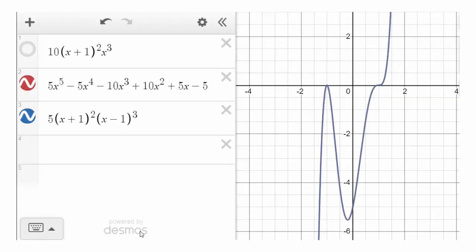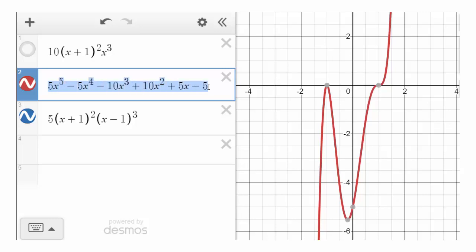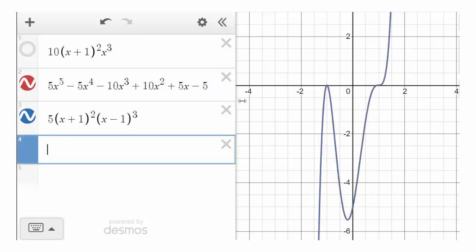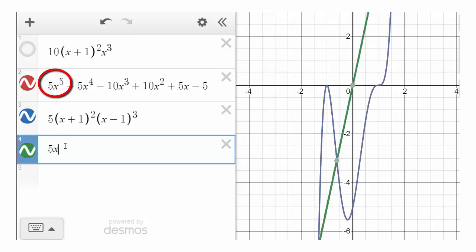Let's change the coefficient to 5, keep (x+1) squared, and use (x minus 1) cubed. The cubic shape moves to x equals 1, and the parabolic shape remains at x equals negative 1. Looking at the expanded polynomial form, the constant term is negative 5, which is also the y-intercept — because when x is 0 you get negative 5. The x-intercepts are negative 1 and 1, and the highest degree term is 5x to the fifth.